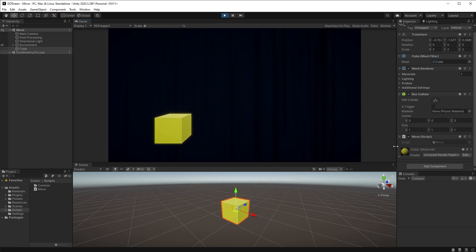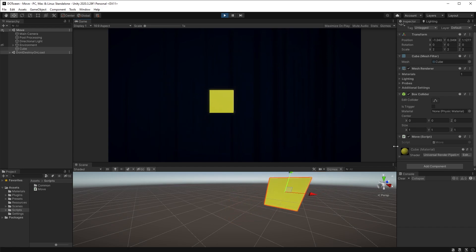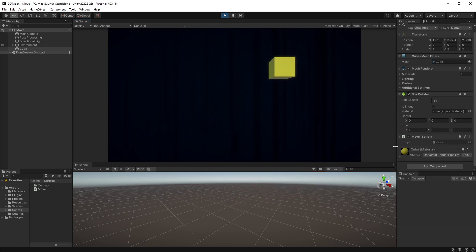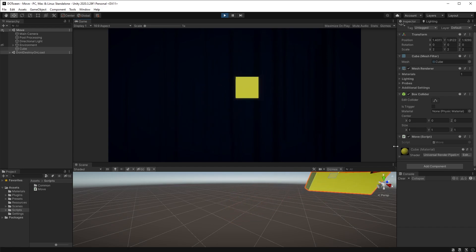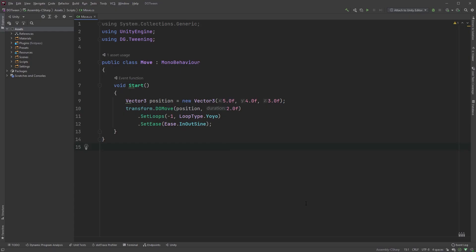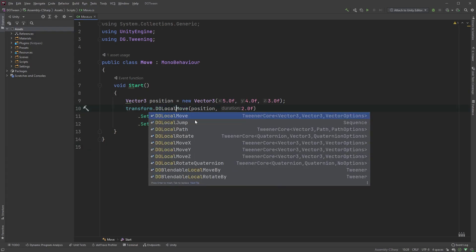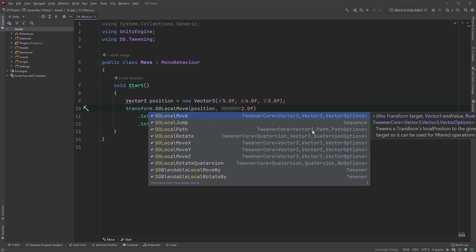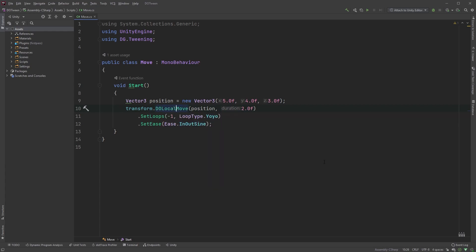Another thing to keep in mind is that the movement occurs in world space. Should you want to move in local space, you can just use DoLocalMove instead. And the script is, of course, available on my GitHub page. Thanks for watching and I'll see you in the next one.